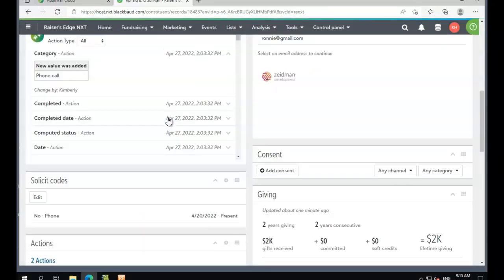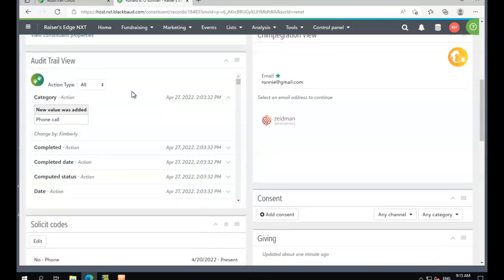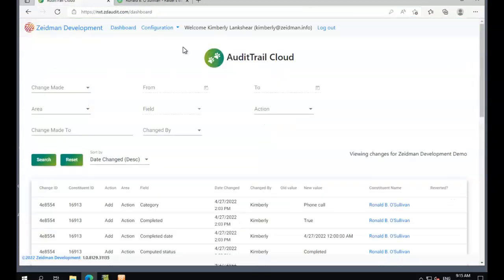Now we've made those changes, let's go to our Audit Trail Cloud Viewer. Once we log into our Audit Trail Cloud Viewer, this is what we'll see.